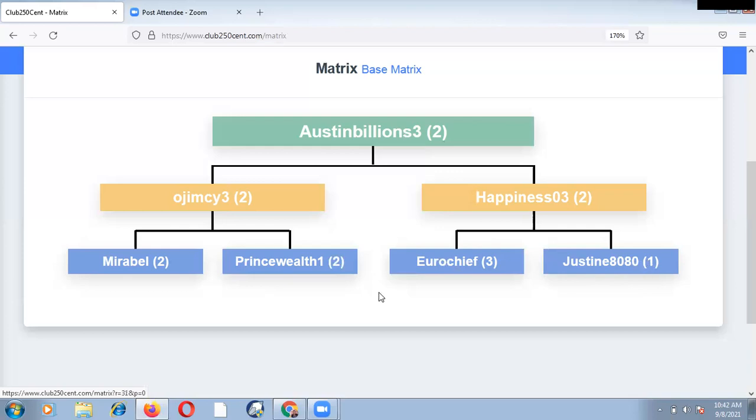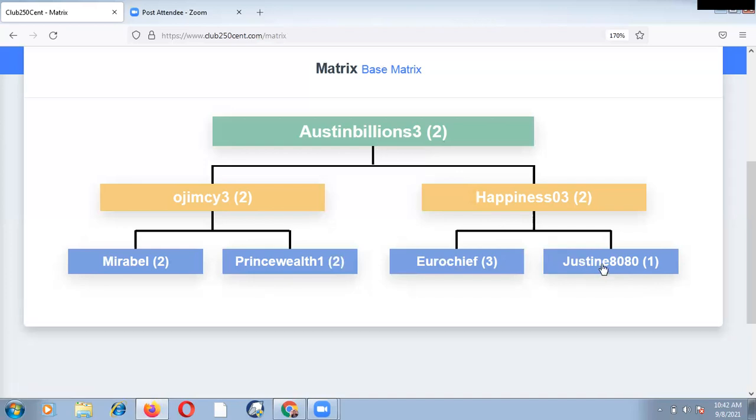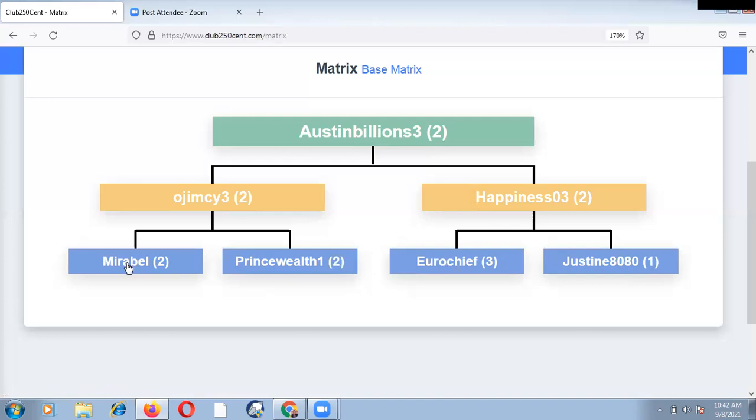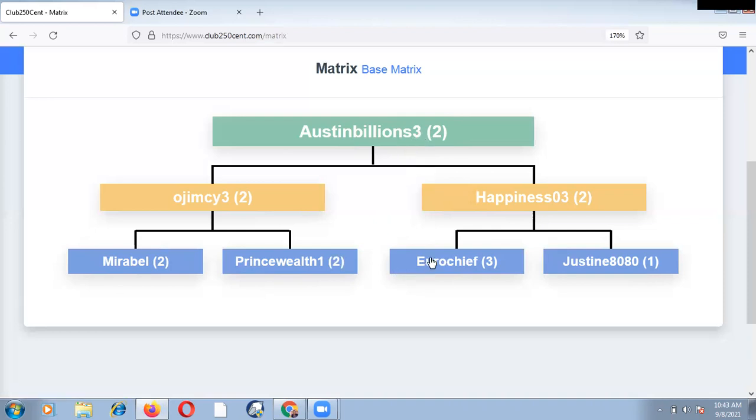So from the analysis we have here, we can conclude perfectly well by saying that Austin Billion 3 was supposed to be in level 3. But he's still in level 2 because Justine 8080 is in level 1. So this is the person holding Austin Billion 3. Now, if I am busy working with Mirabel, working with Prince Wealth, working with Hero Chief, no matter how much I work with these people, I will continue to be in level 2. All of them will come and then pass me by. My career will just be at level 2 because, for some reasons, I am not able to check my legs to know where I should focus more of my energy at any given point in time.